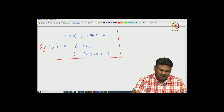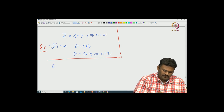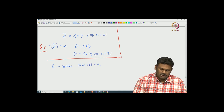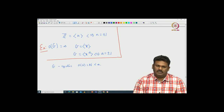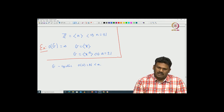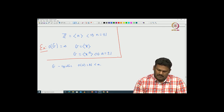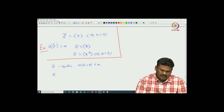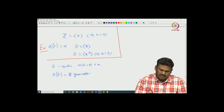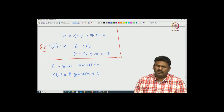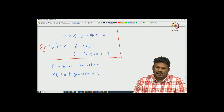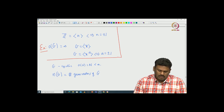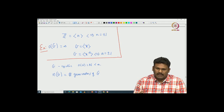Let us take G which is cyclic and order of G is N, which is finite. Then it makes sense to actually count the number of generators of G because G itself is finite, so the number of generators must also be finite and is well defined. Let us call this N(G), the number of generators of G. Since all cyclic groups of order N are isomorphic, and under an isomorphism it is easy to see that generators must be mapped to generators.